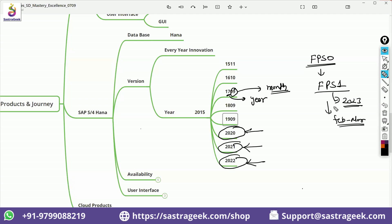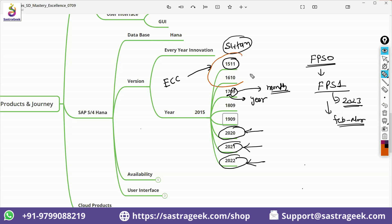Now the major shift is, which you need to understand, 1511 was very initial. The major shift is ECC to S4 HANA. When they moved from ECC to S4 HANA, that time the major shift came, a lot of things changed. So you need to first understand what is the difference between ECC to S4 HANA.